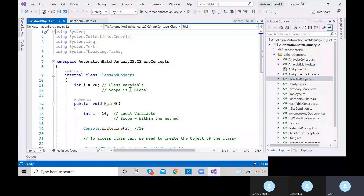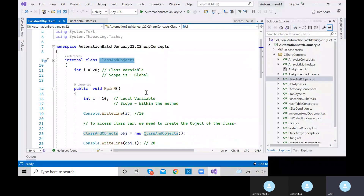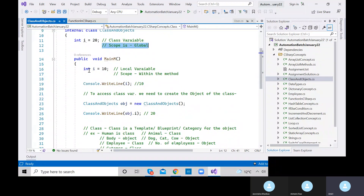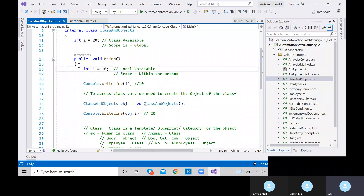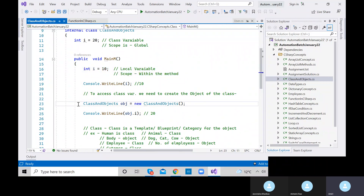Yesterday we discussed about class and objects — specifically what is a class variable and what is a local variable, and their scope. A class variable can be accessed globally, while a local variable's scope is just inside the method only.